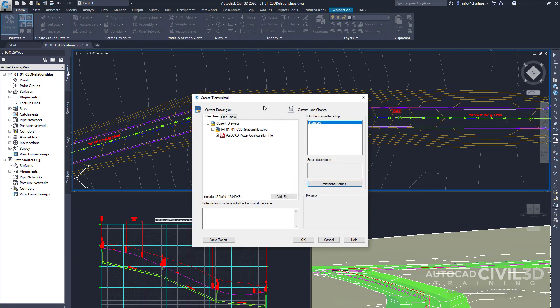All of this information can be exploded and then zipped into a separate working folder that can be shipped off to a company or individual that doesn't have Civil 3D. So that makes it very important.